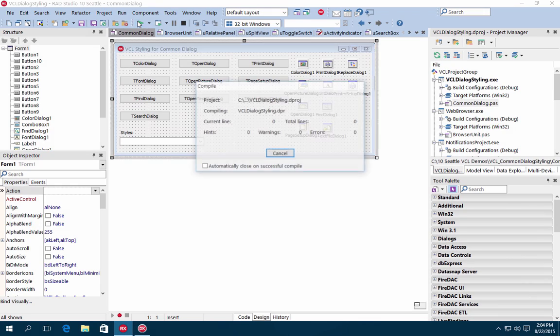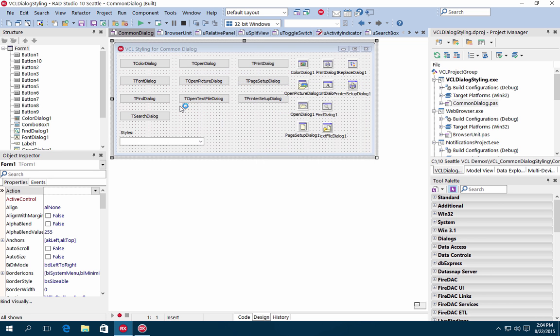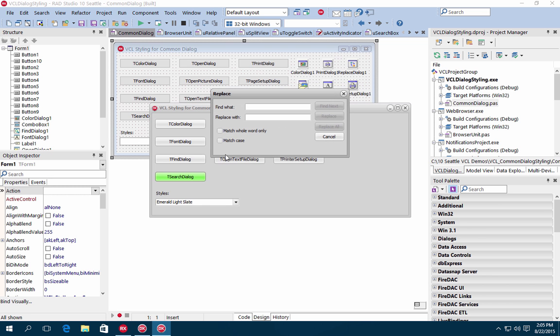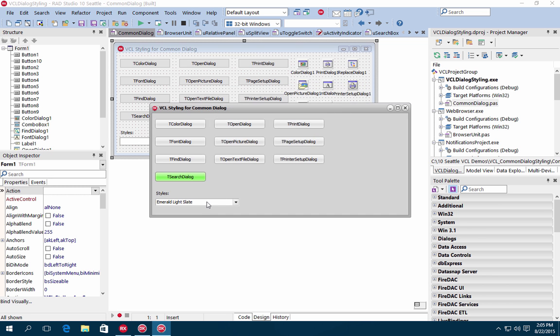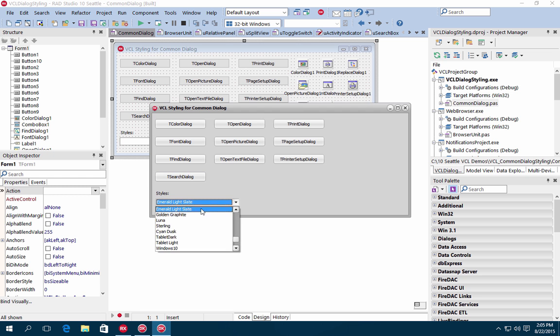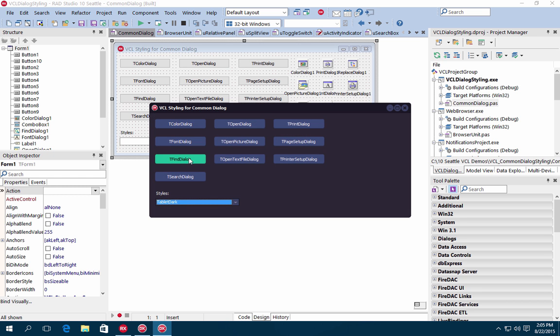Common dialog styling is also now supported so that your custom VCL styles extend to dialogs such as the printer setup dialog, open dialog, search dialog, and more.